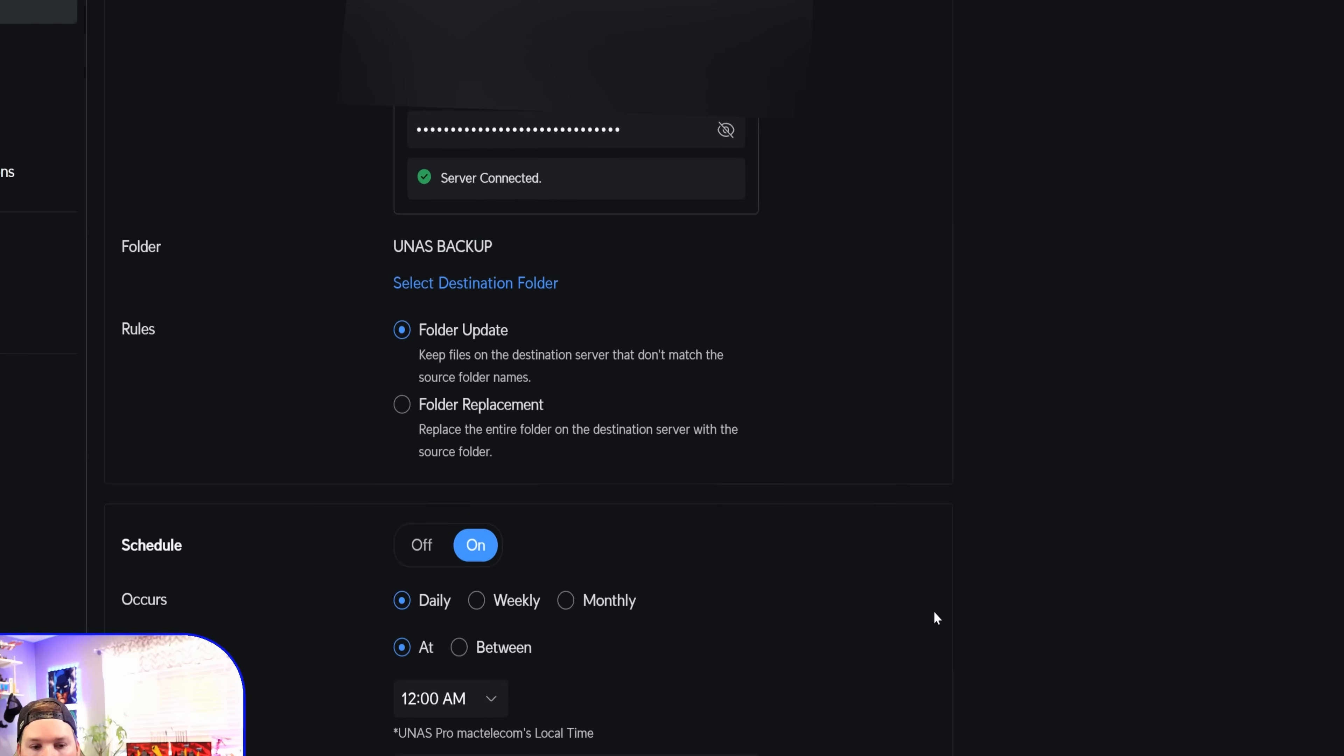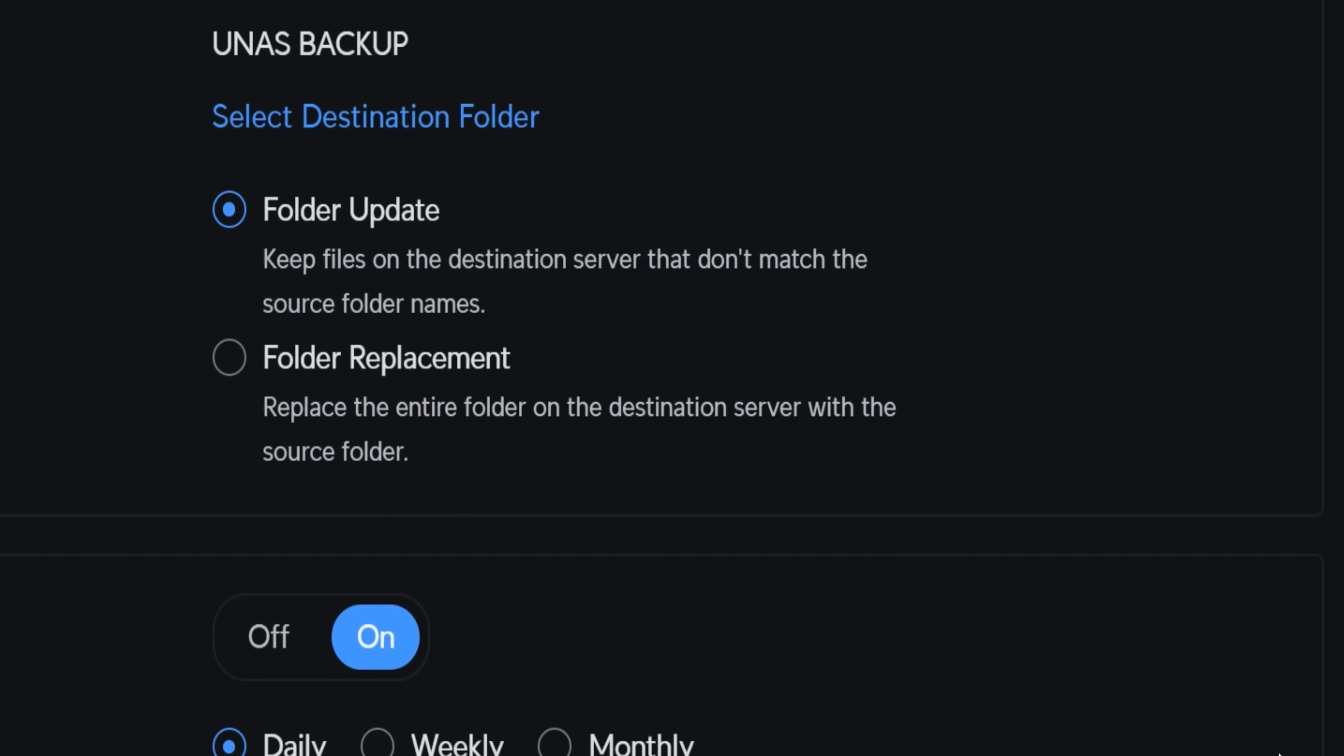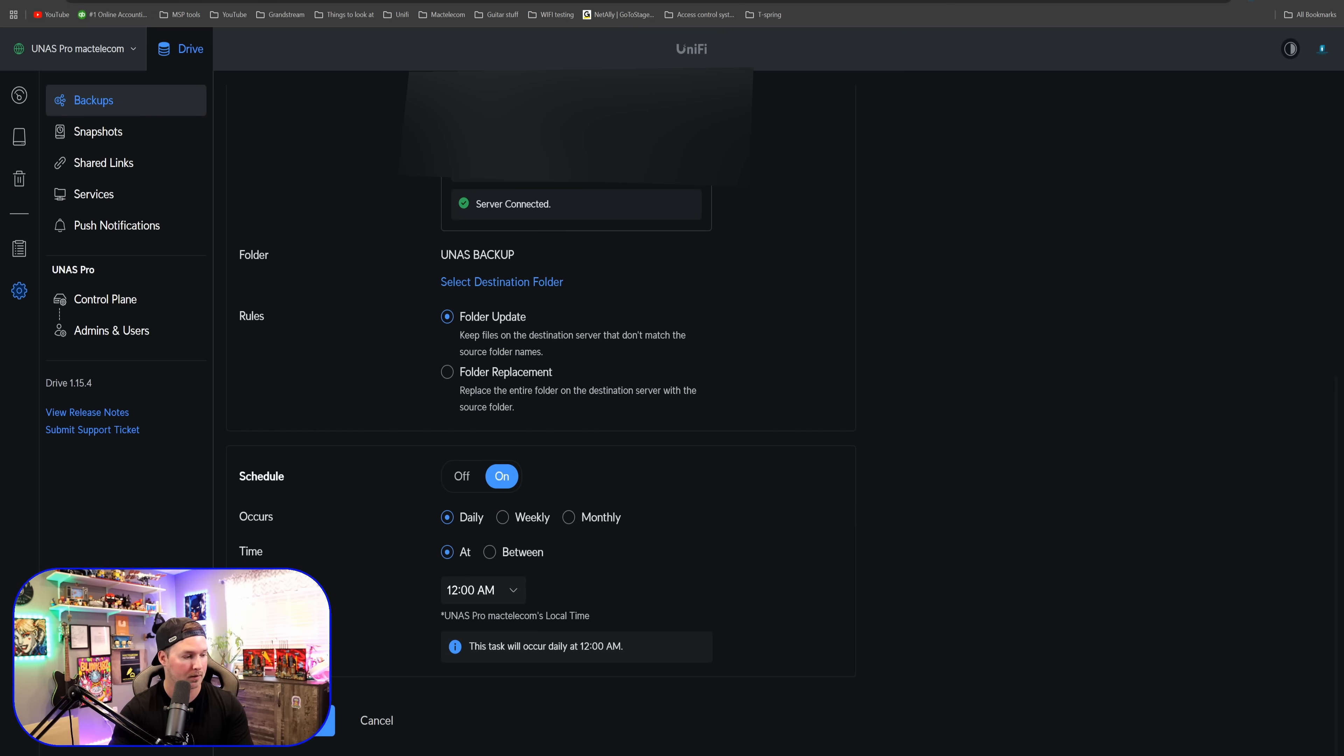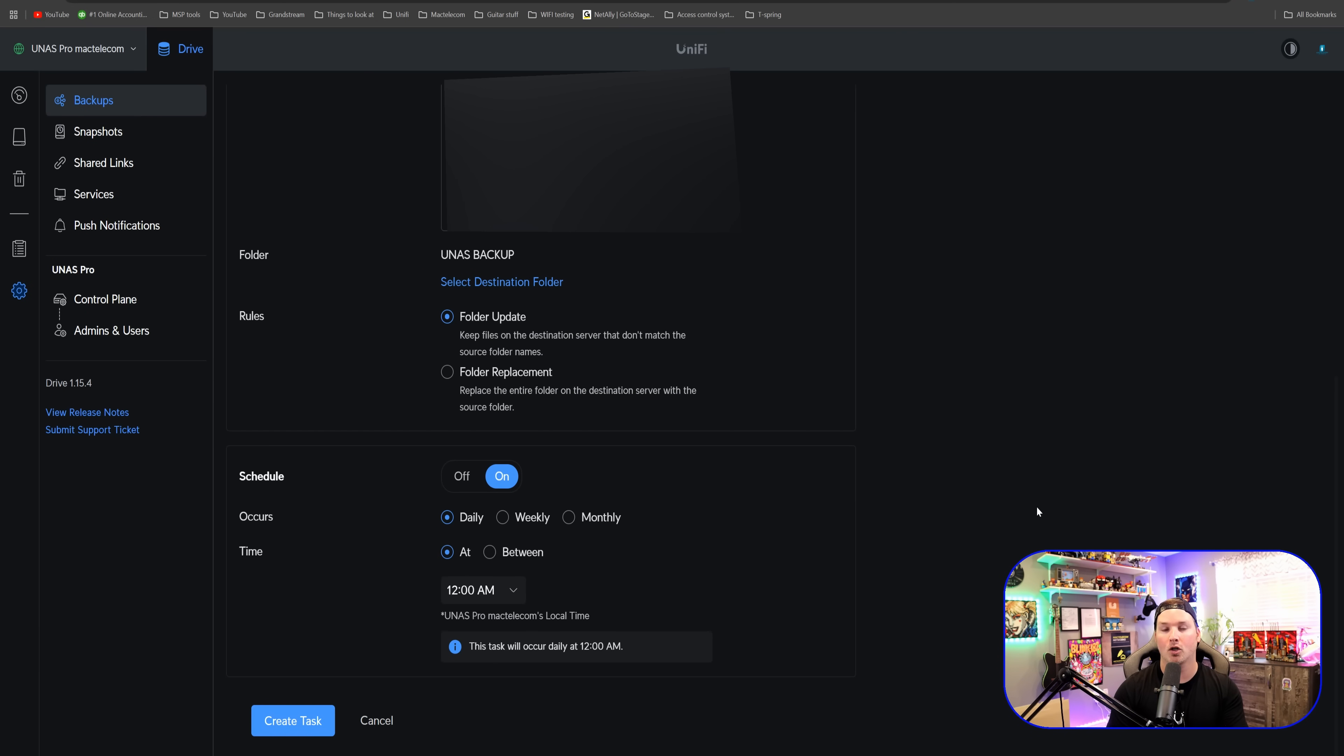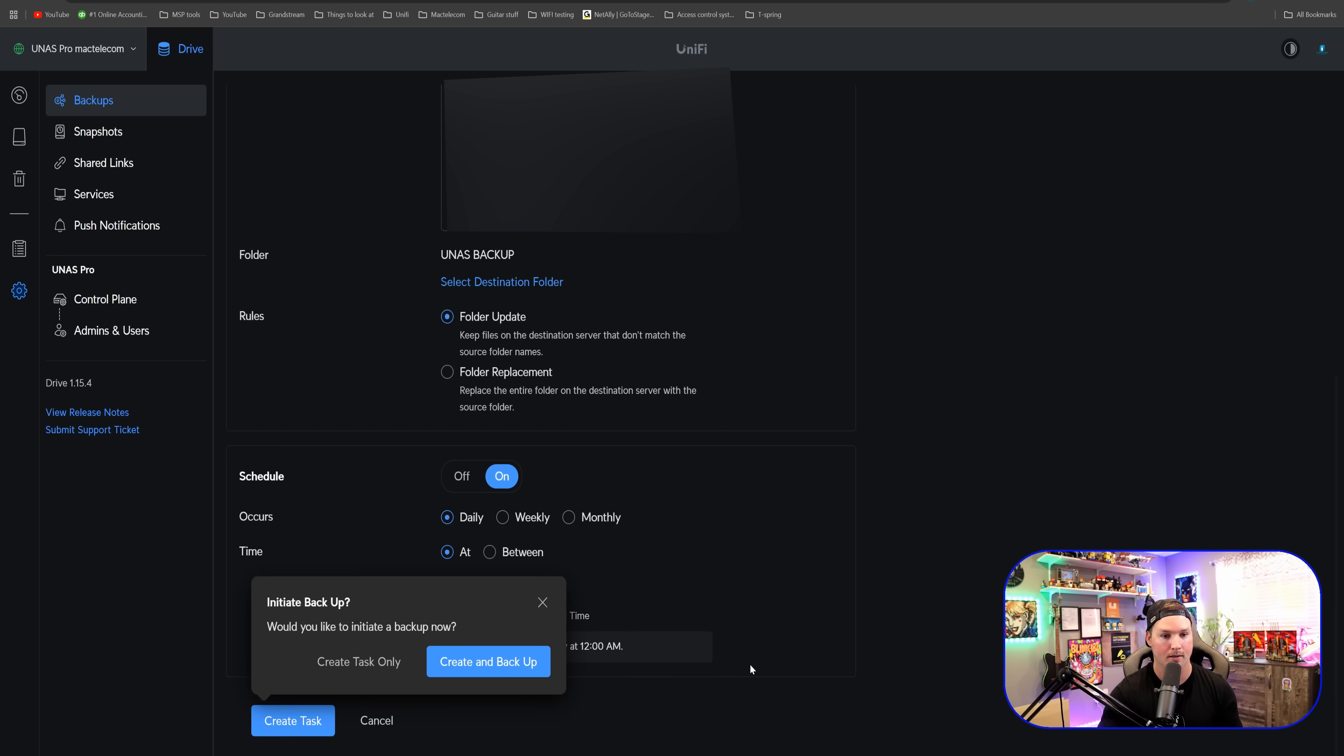Keep files on the destination server that don't match the source folder's name. And then folder replacement. Replace the entire folder on the destination server with the source folder. We also could do different schedules. So we could have this occurring either on a daily basis, weekly or monthly. And then we could do it at specific times. I'm going to have mine going off at 12 a.m. midnight and then we're going to press create task.